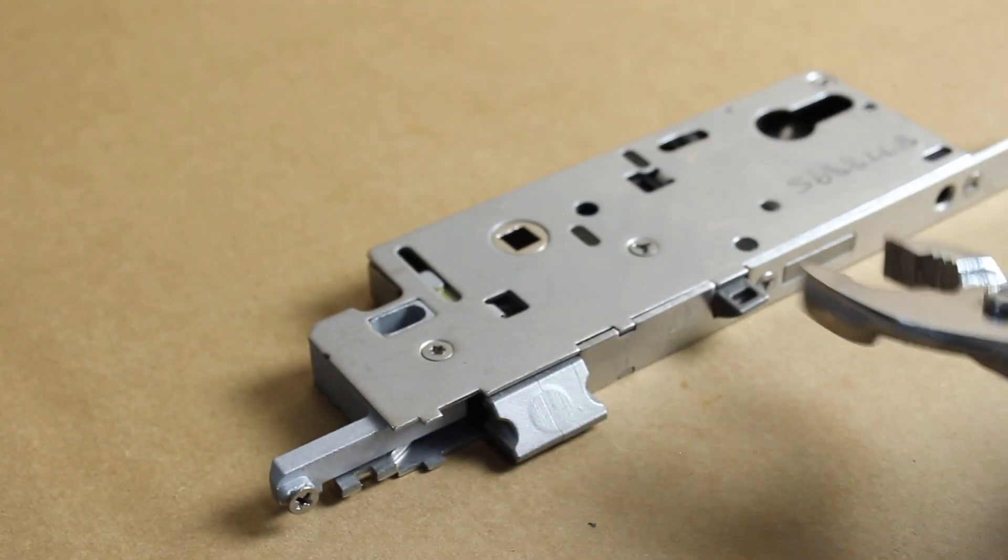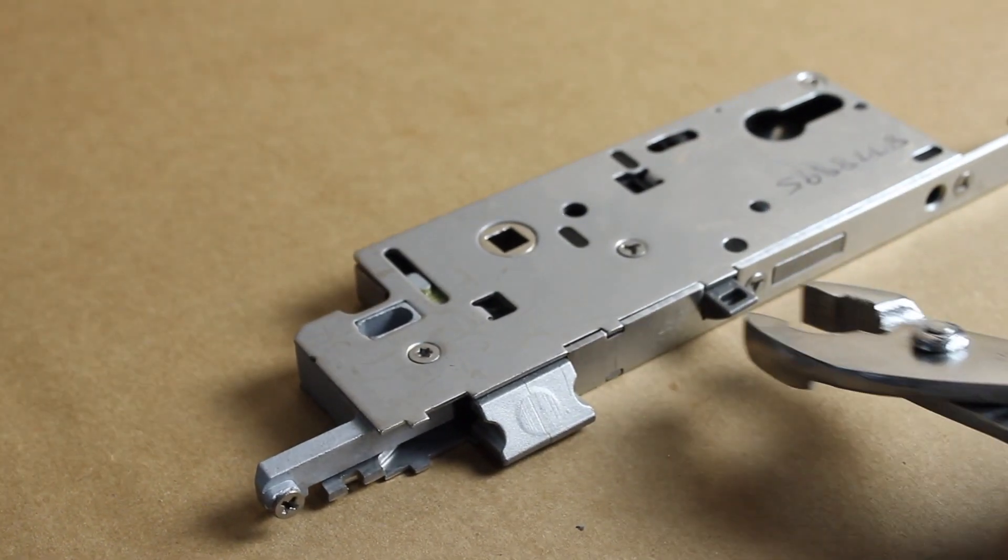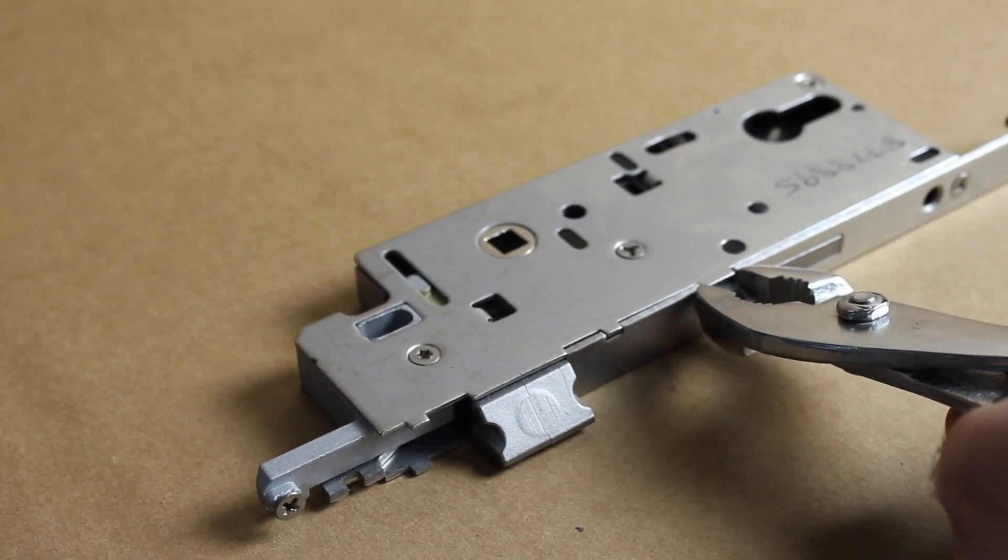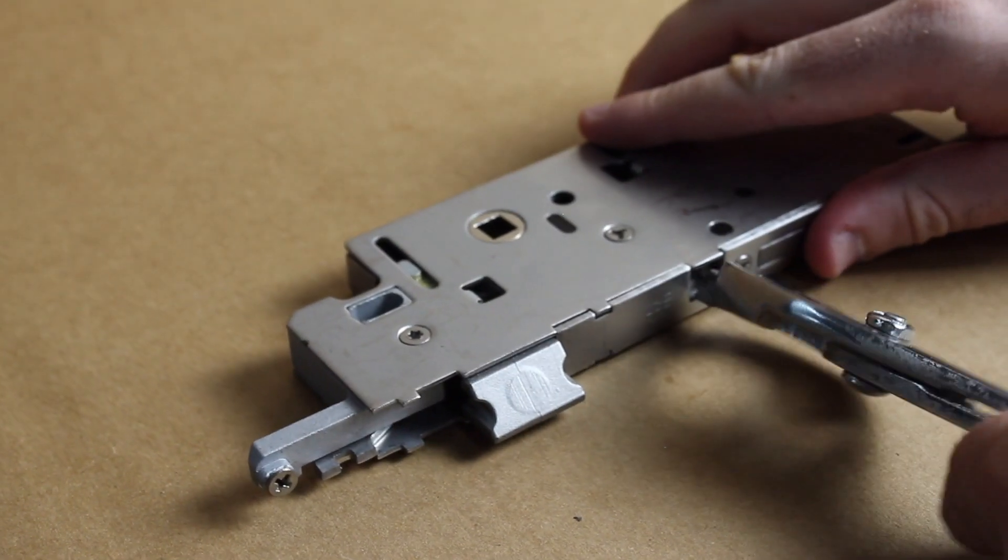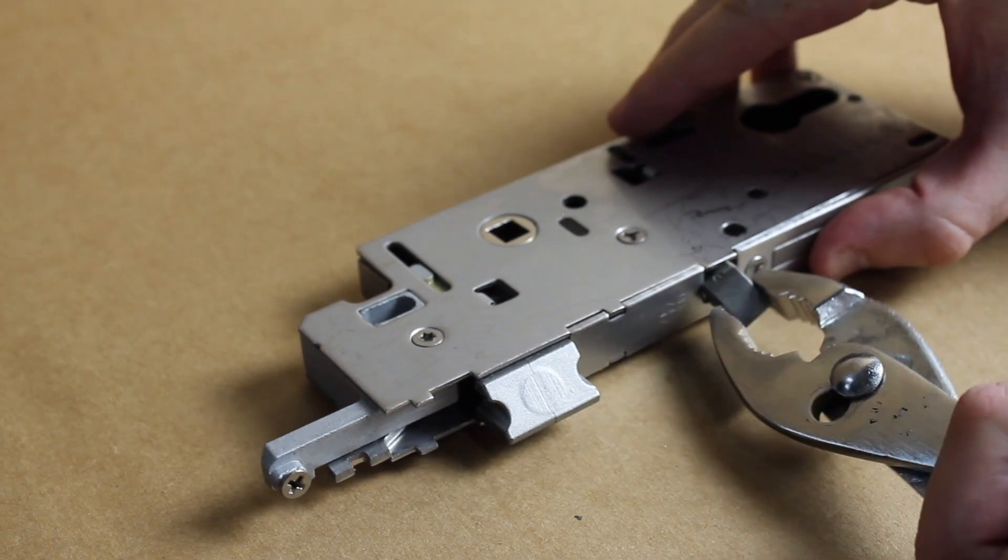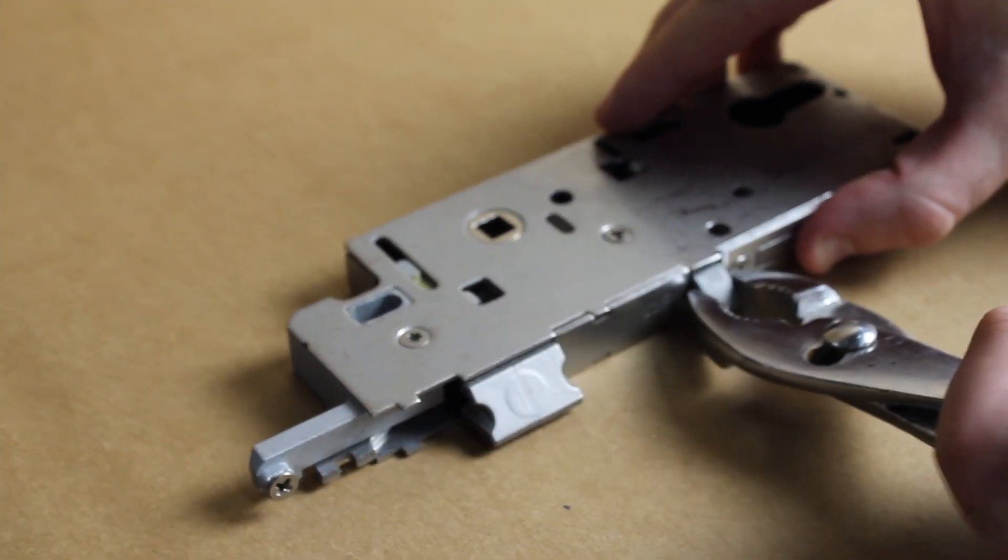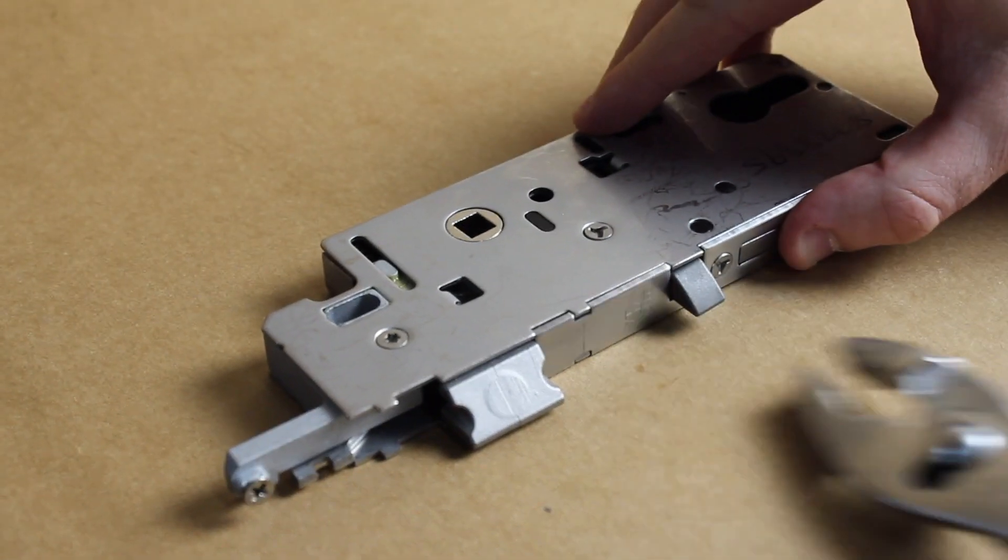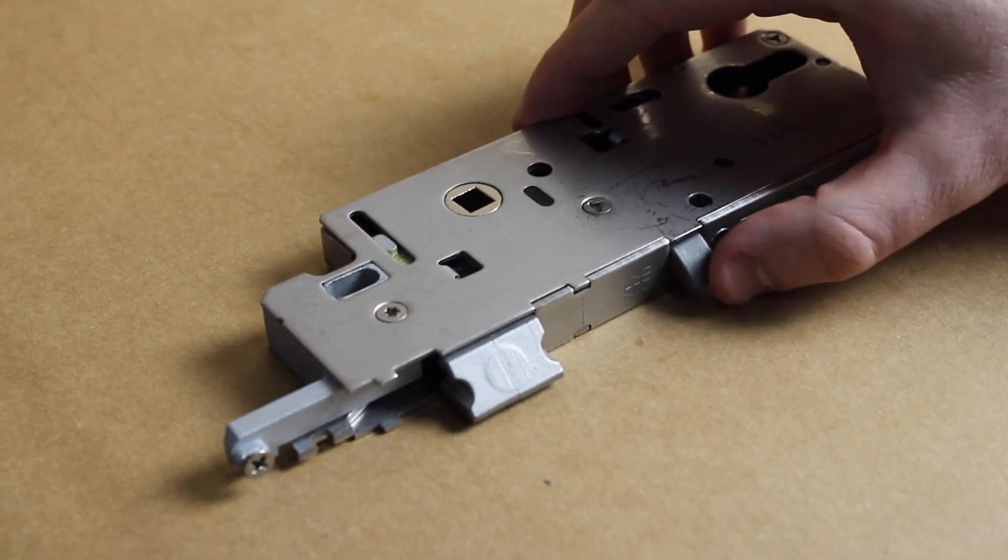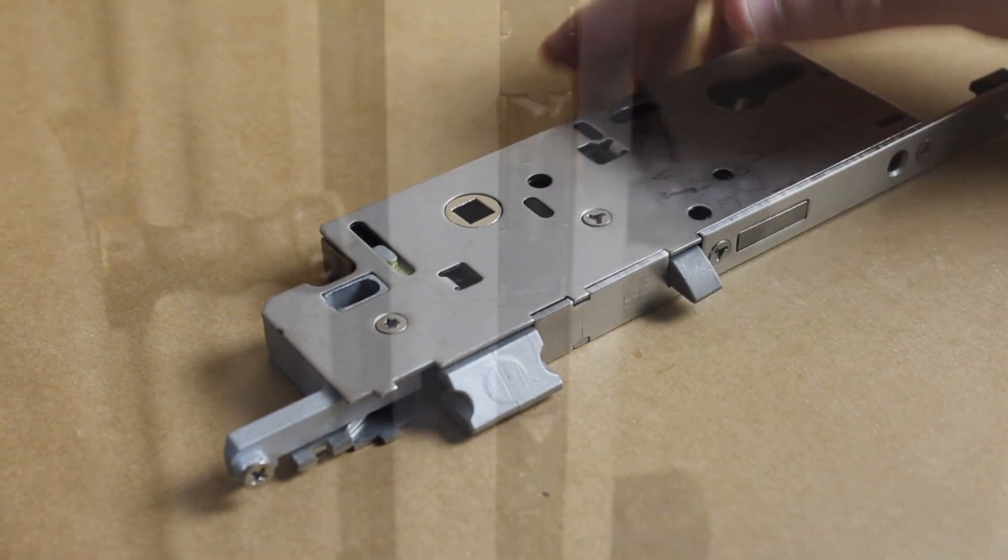Then you're going to want to change the direction of the mishanding device as well by similarly pulling it out and turning it to the correct orientation.